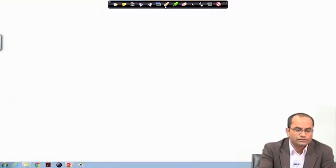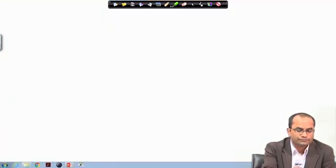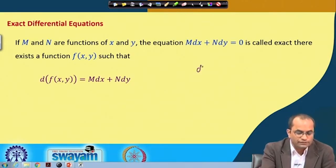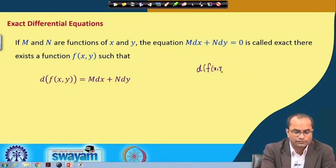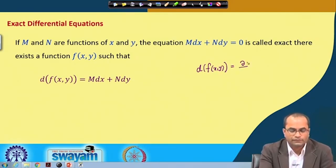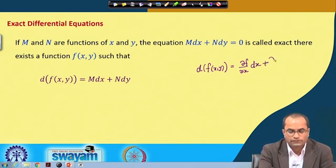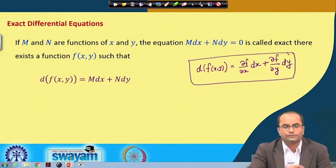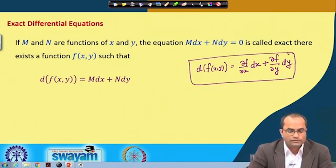Just to recall: the differential of a function f(x, y) — which we have discussed already in calculus of two variables — is defined as the partial derivative of f with respect to x times dx, plus the partial derivative of f with respect to y times dy. This was the definition of the differential of a function of two variables.